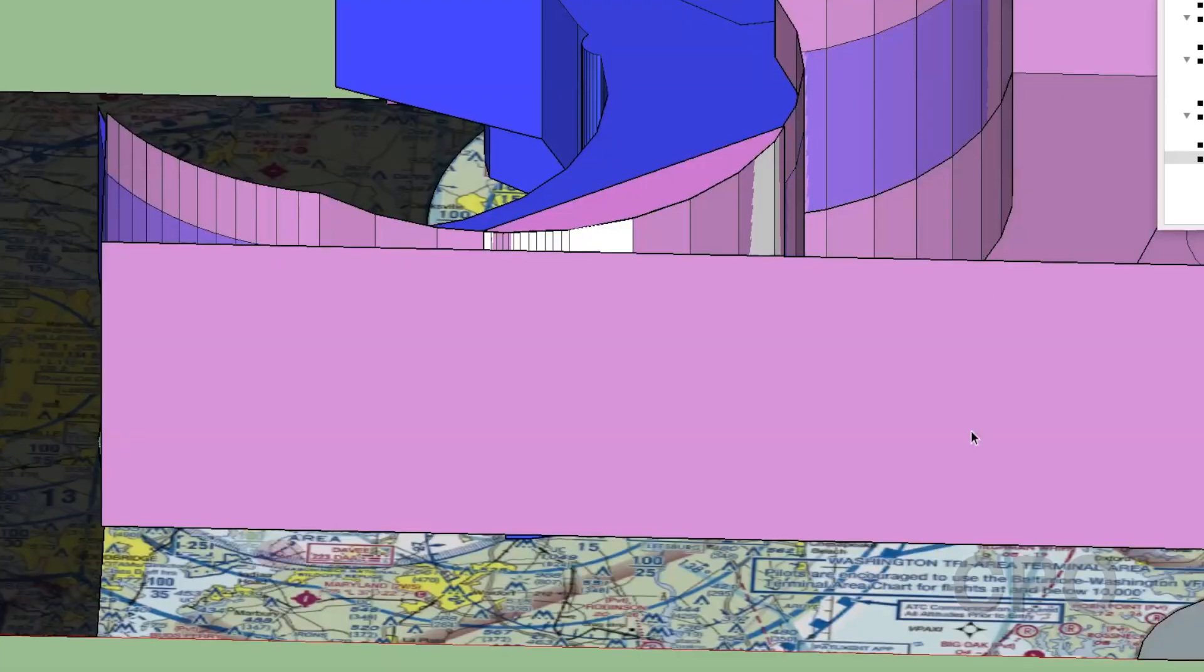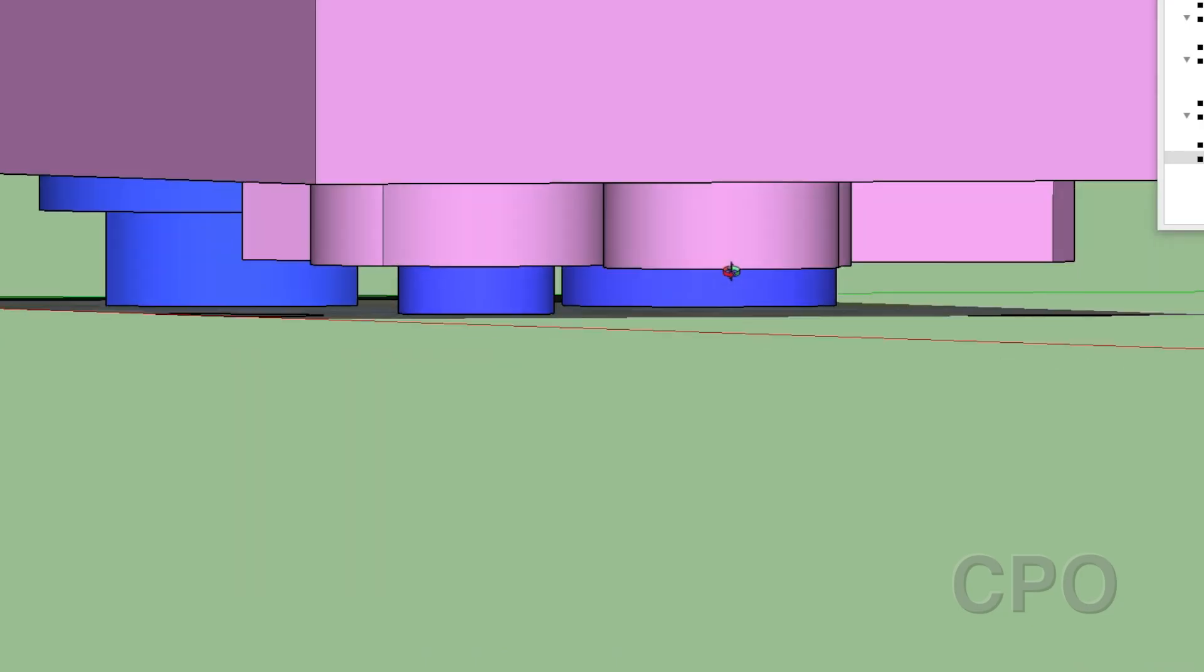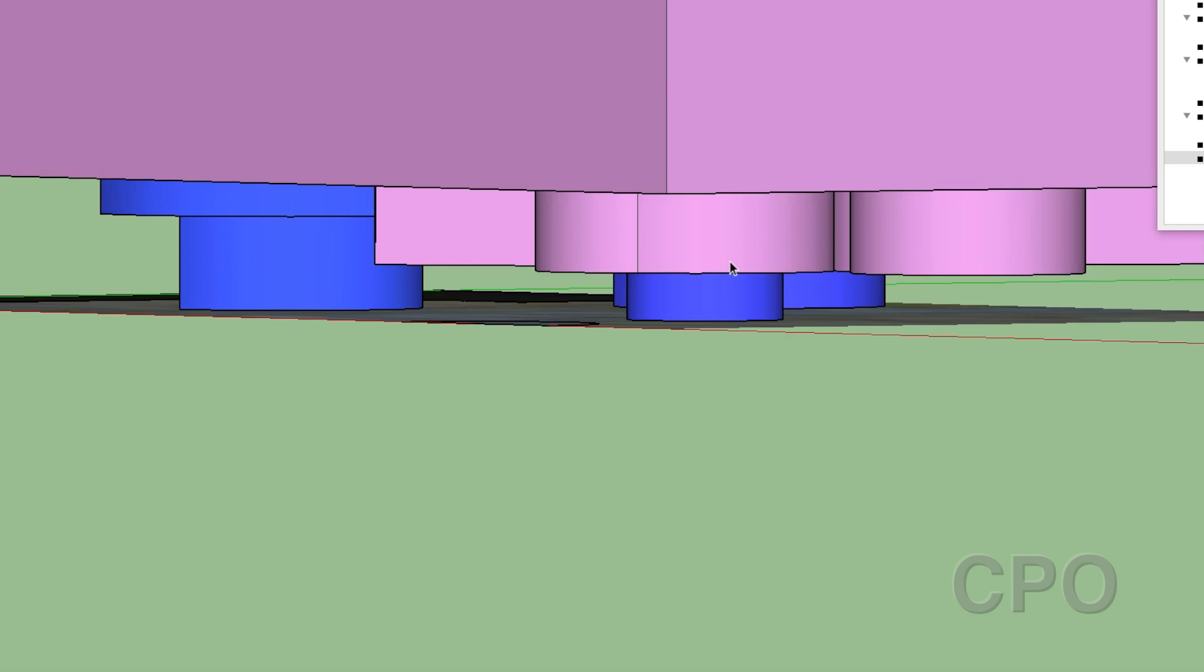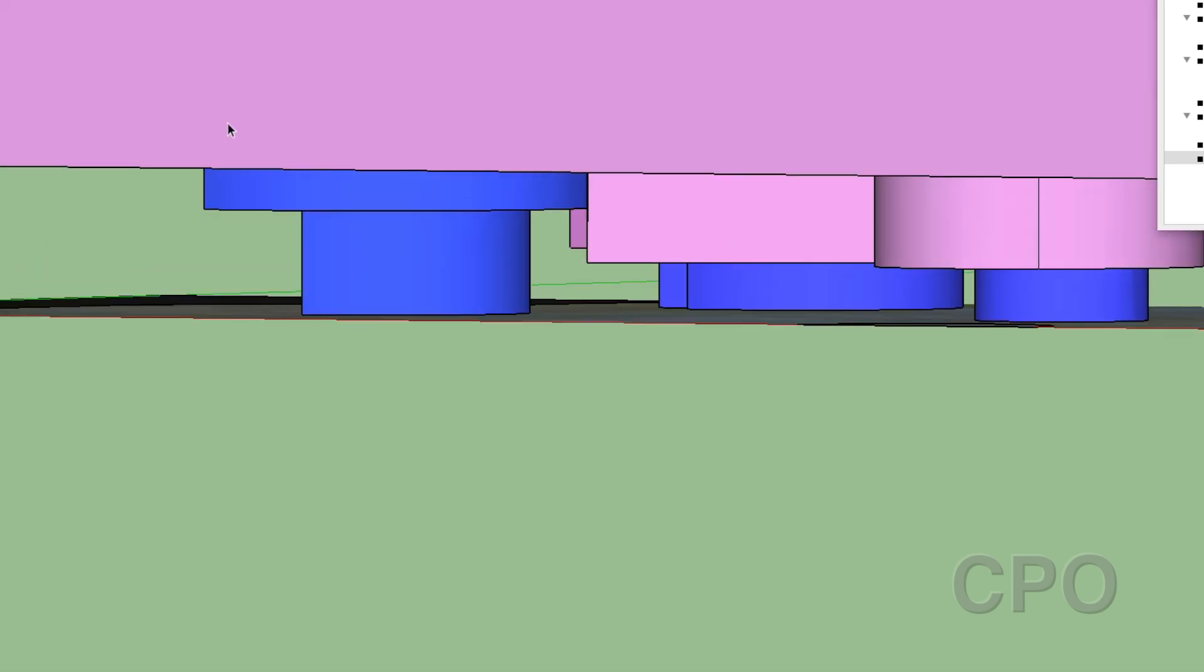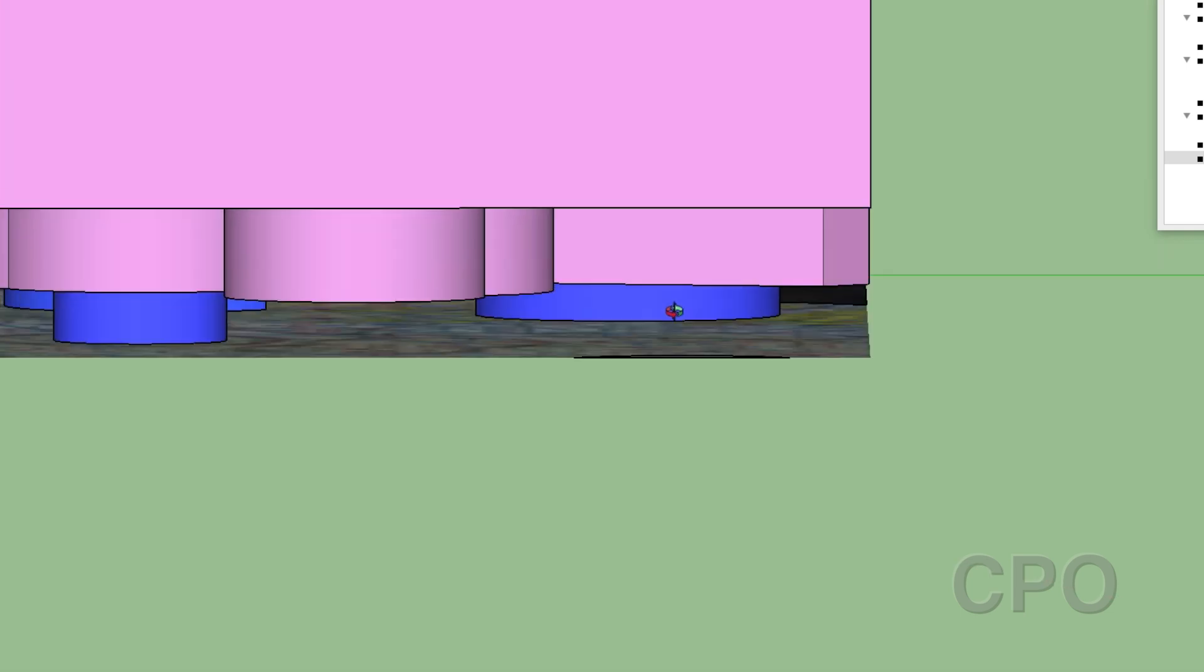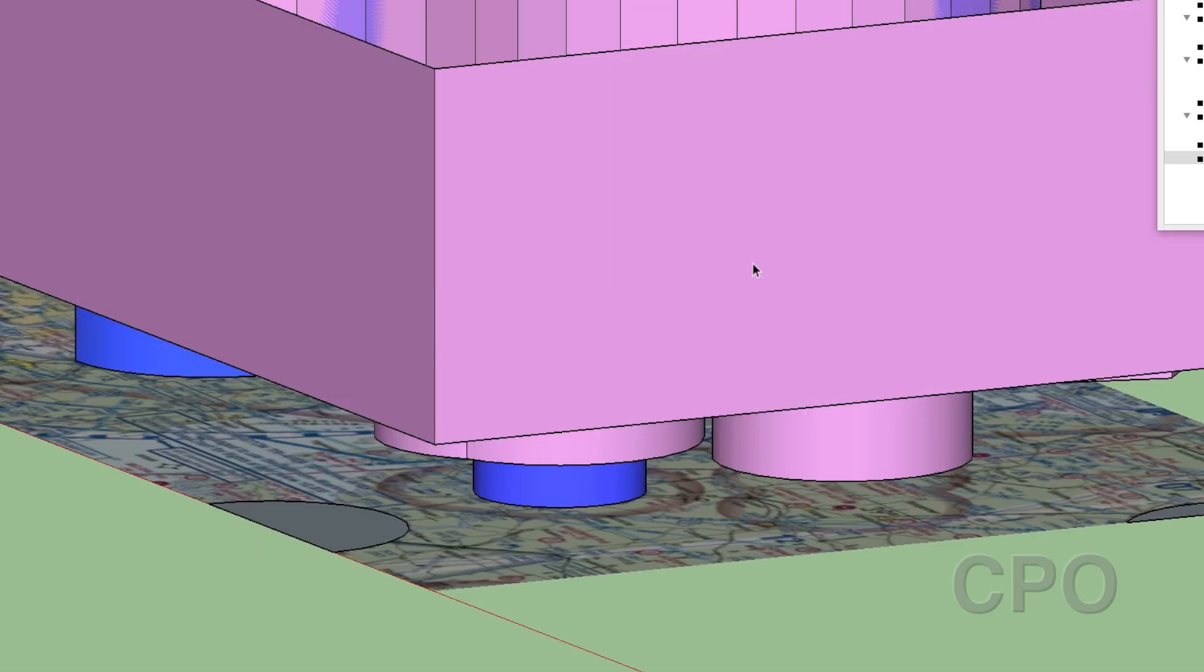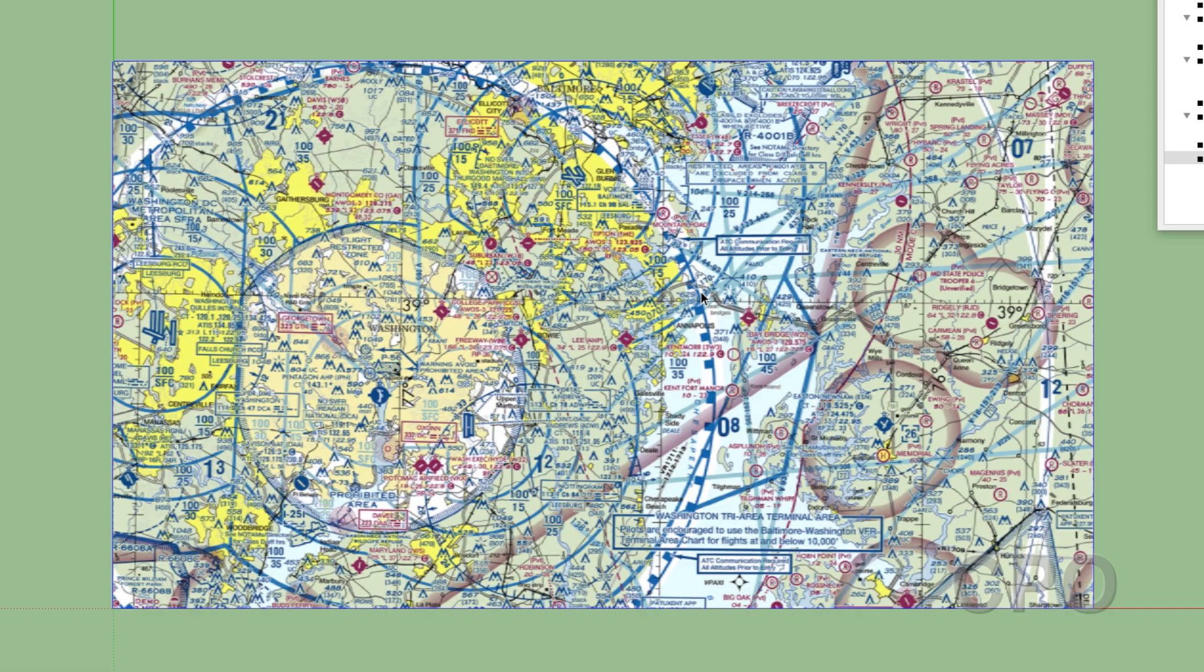As you can see here, I've got more room. So anyway, if you've been confused about where Class G is underneath all of this, and maybe how Class E looks, hopefully this was helpful for you. So that's it. Thanks for watching. I'll catch you on the next one.